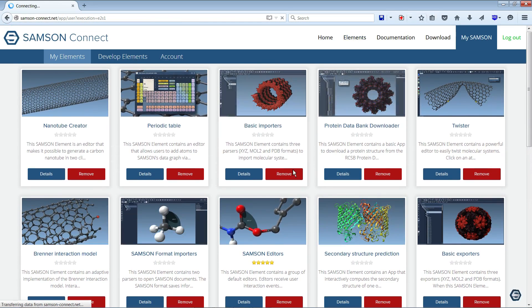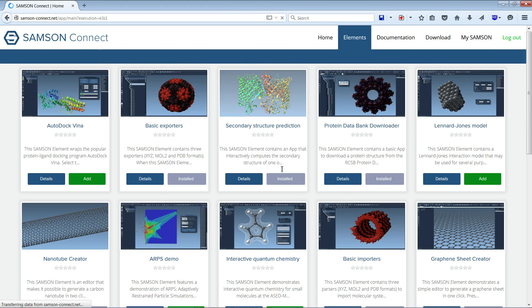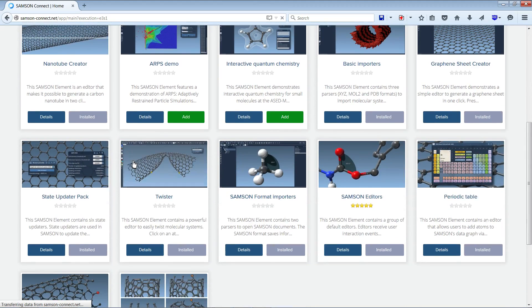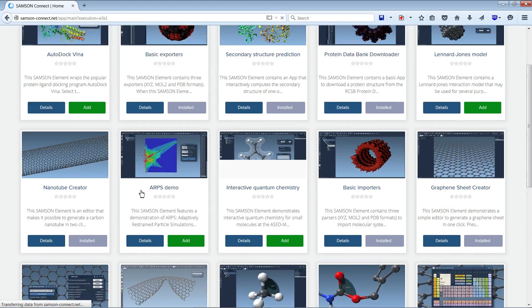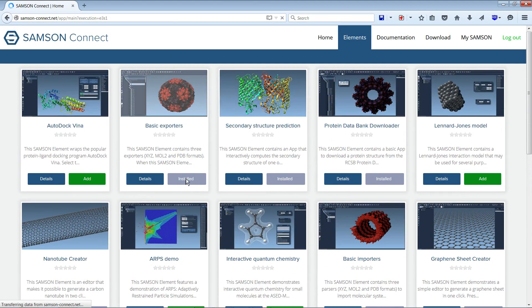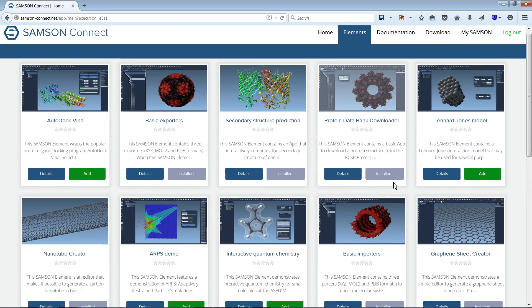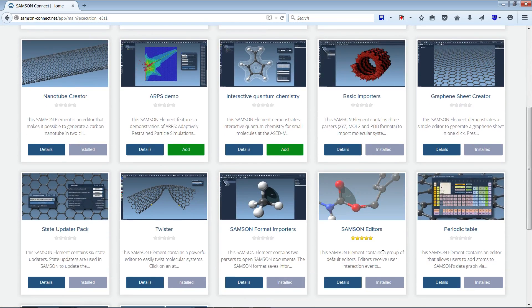And here in elements it's okay as well. So you see that now among all the available elements it tells me that some of them are installed. It's the ones that have been installed by default and some are not installed.